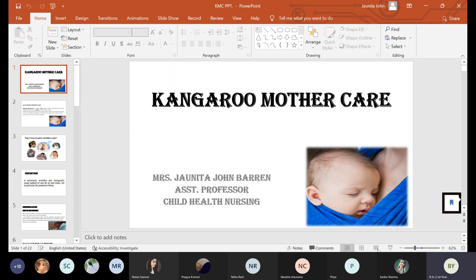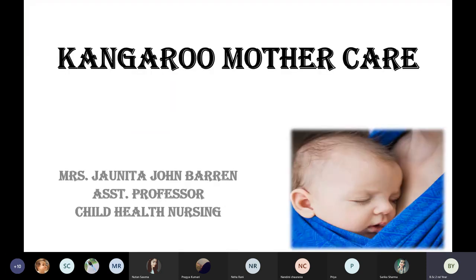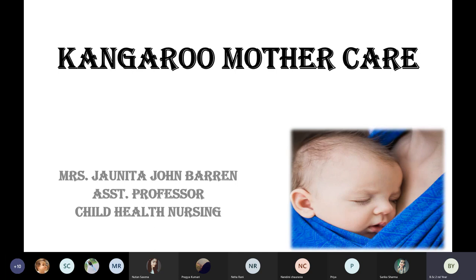Good morning everyone. So in the third unit, so far we have seen management of low birth weight, resuscitation, essential newborn care, and ICU organization of neonatal unit and kangaroo mother care. Today we will see what is kangaroo mother care.